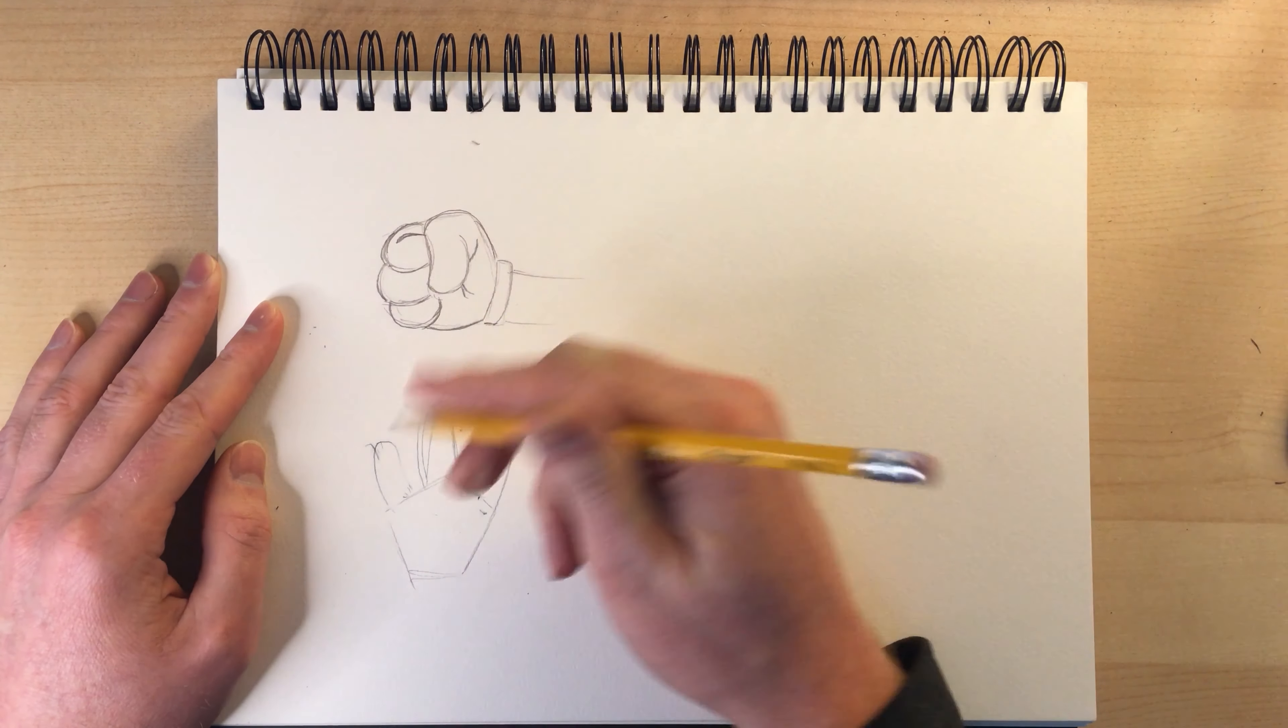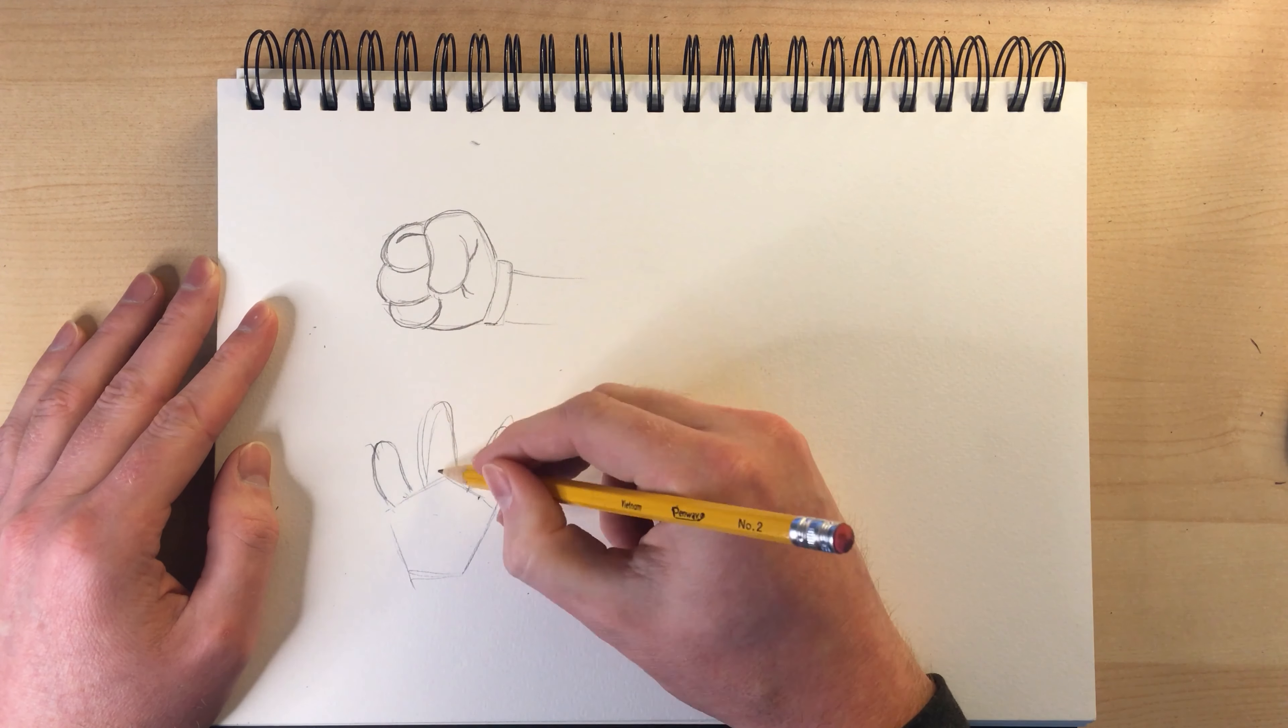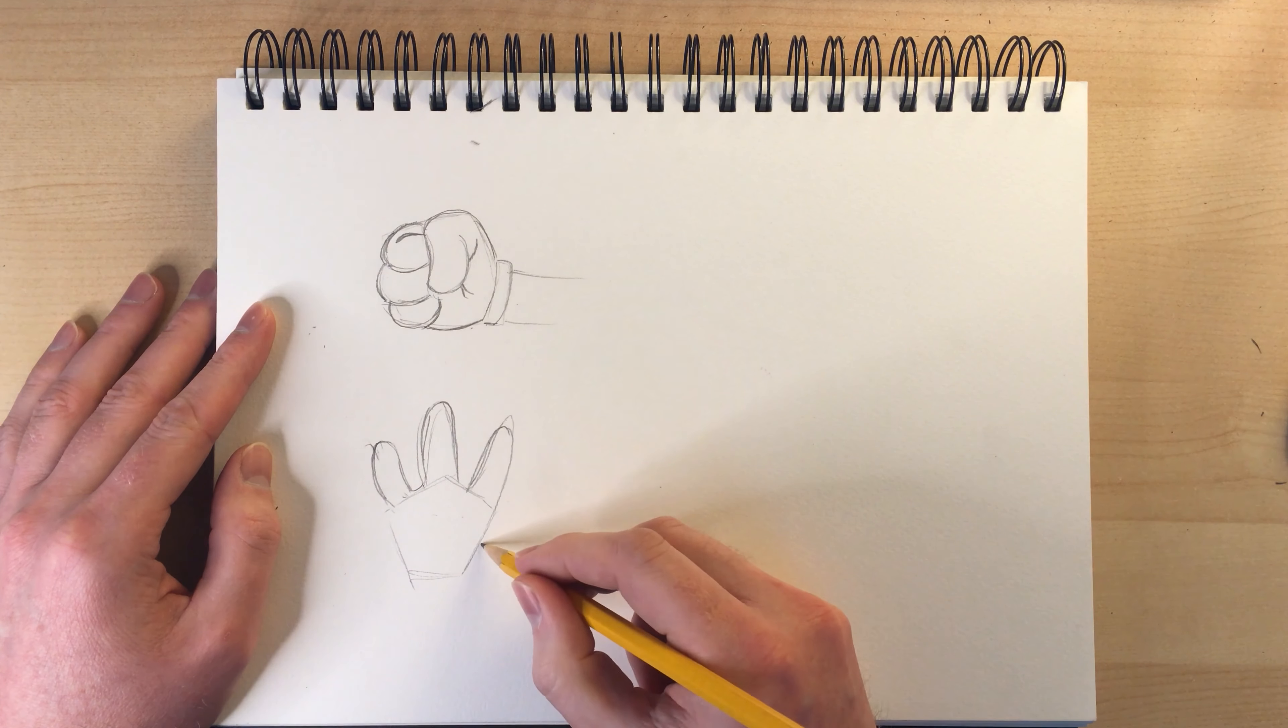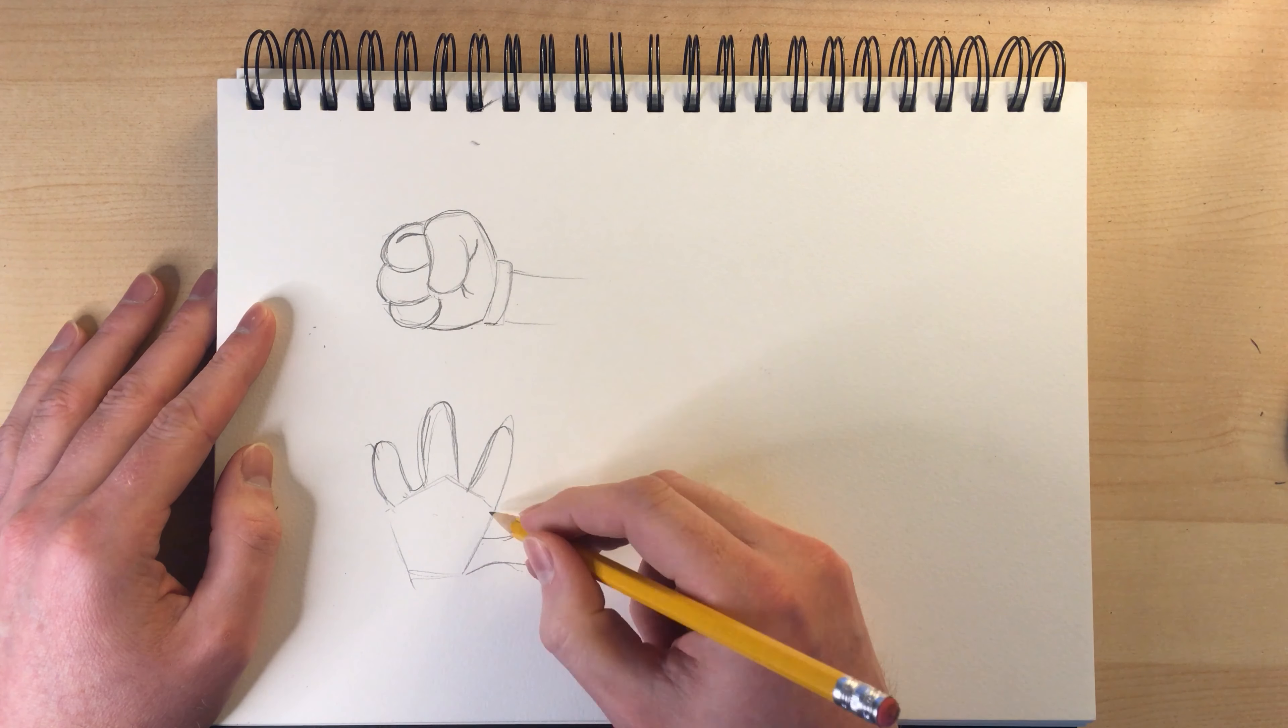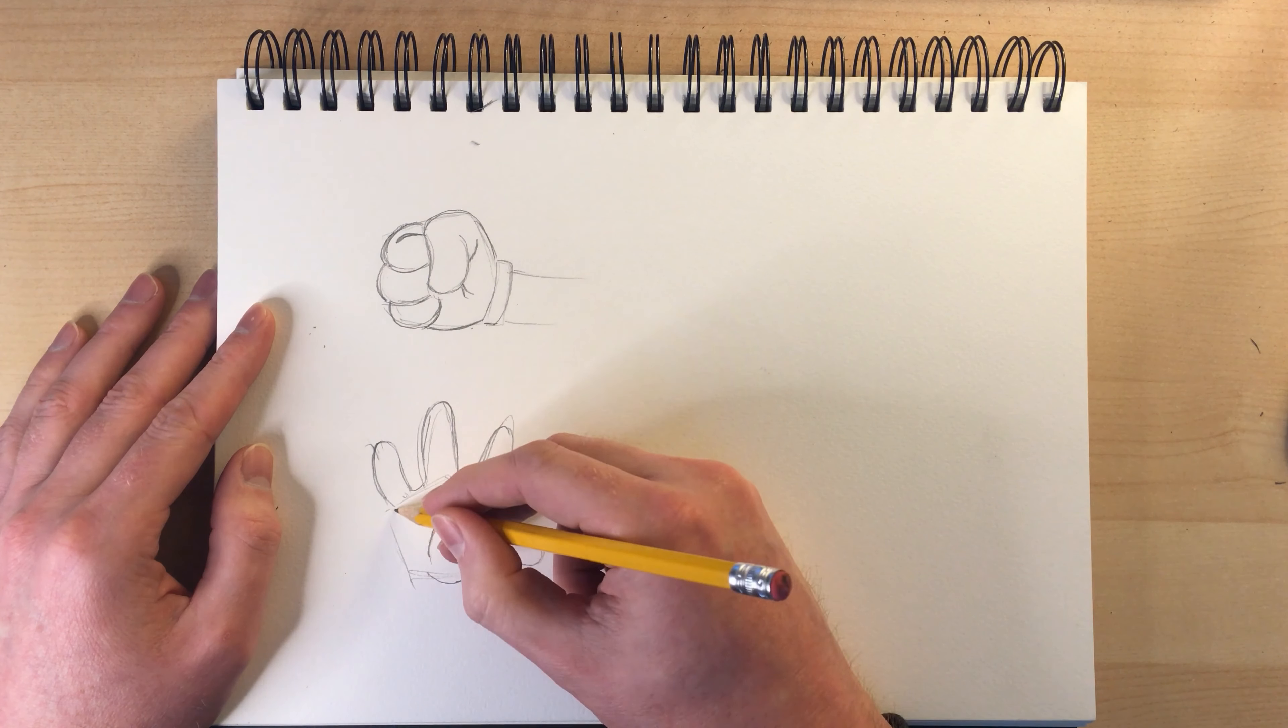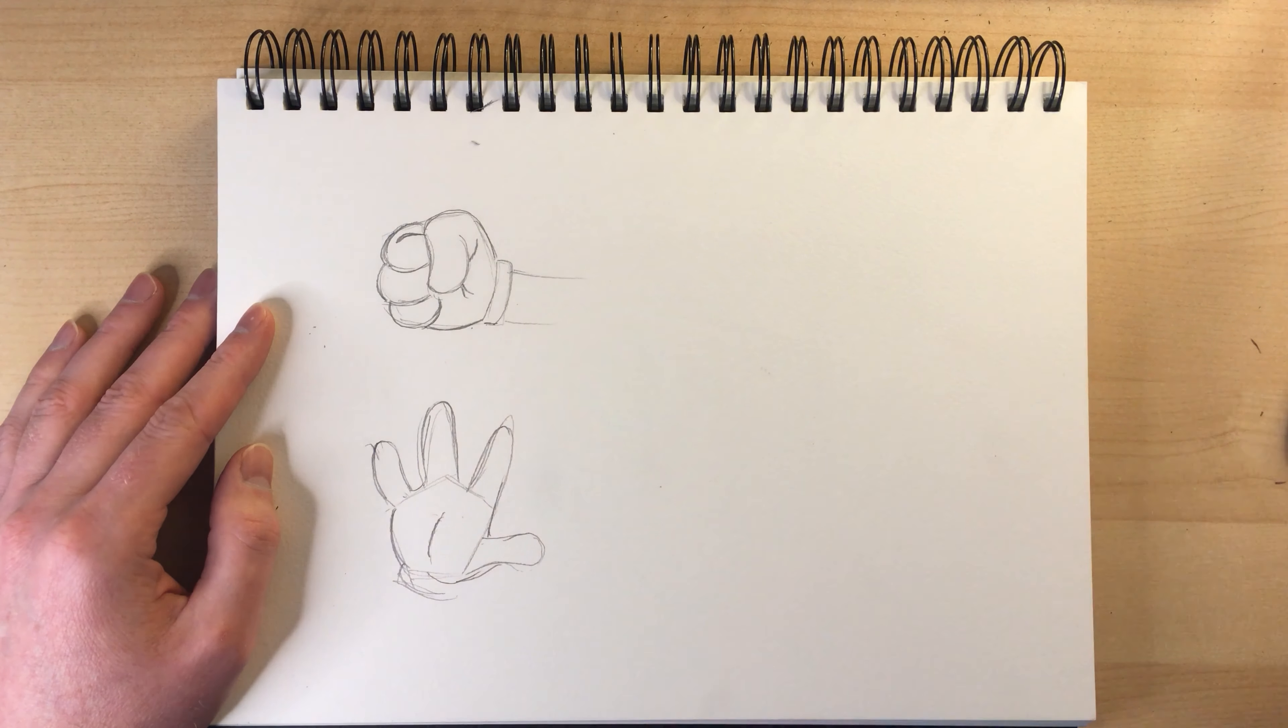So draw the hands from all kinds of different angles in that cartoon form, just as a stepping stone to the more advanced level stuff.